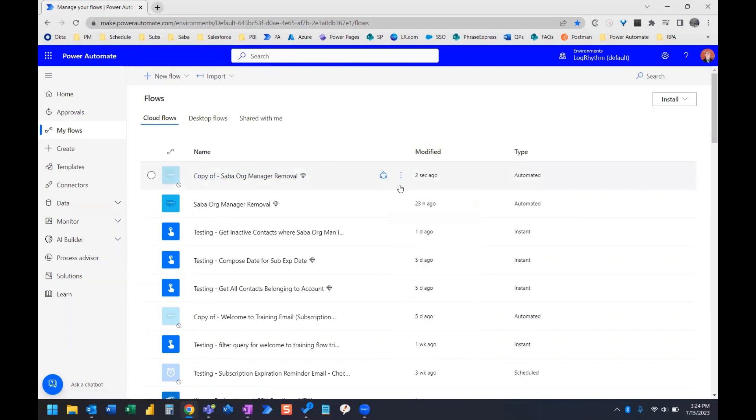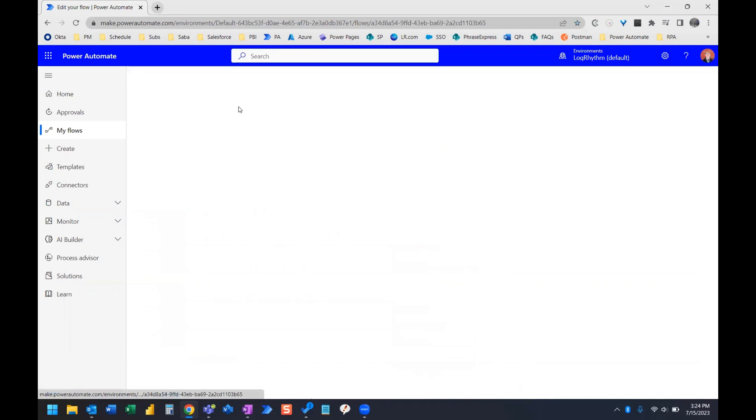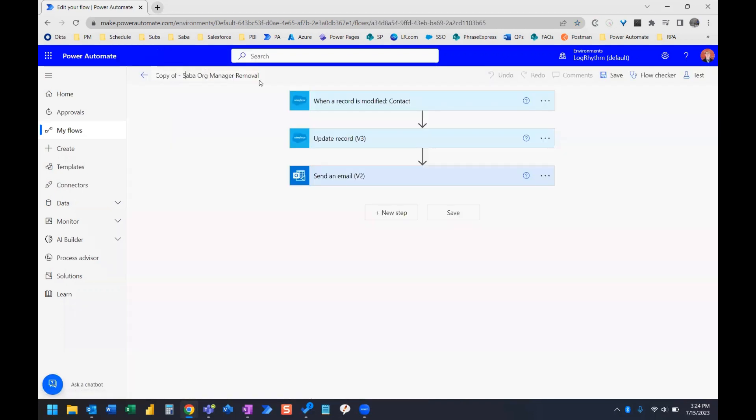And what we can do now is we can just rename this. So if we go over here and we click Edit and Edit with Designer, we can go right up to the top here. And we can rename this something else.